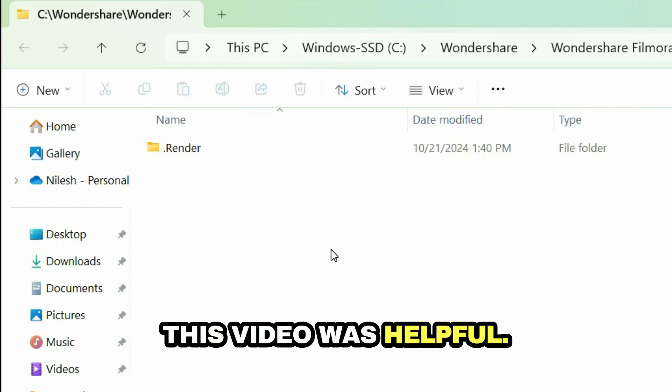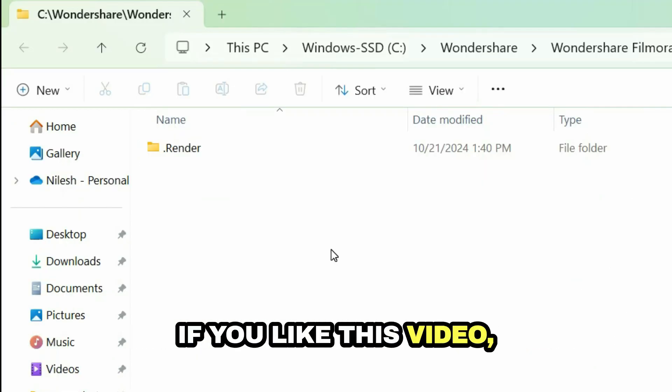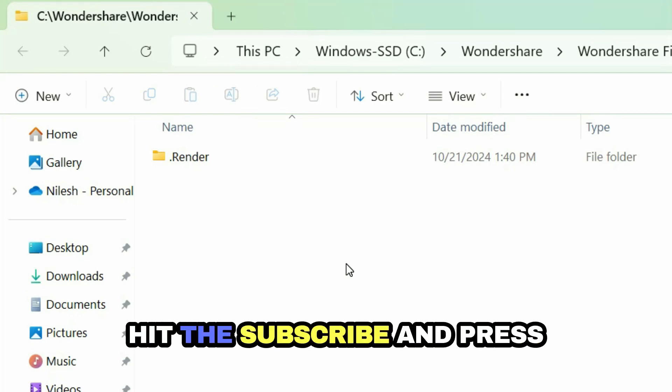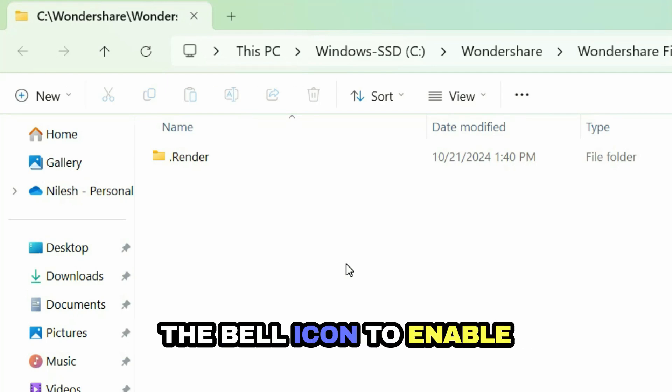I hope this video was helpful. If you like this video, please hit the like button, hit the subscribe, and press the bell icon to enable notifications for future videos. Thanks and bye-bye.